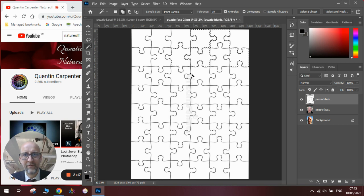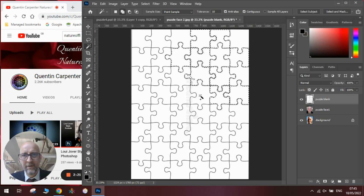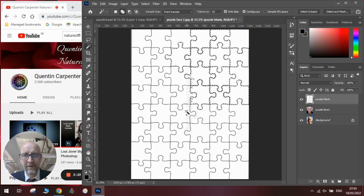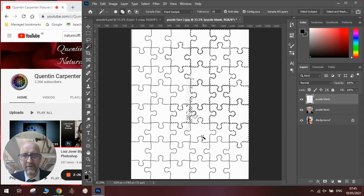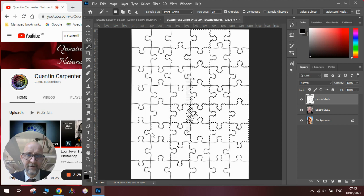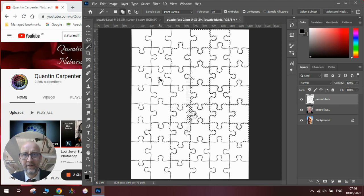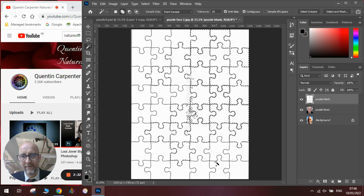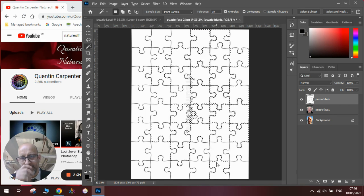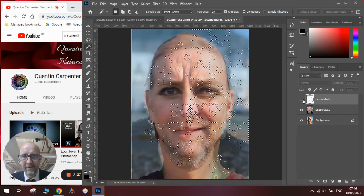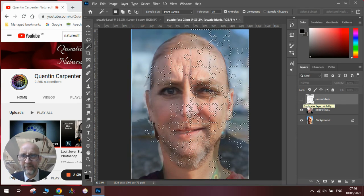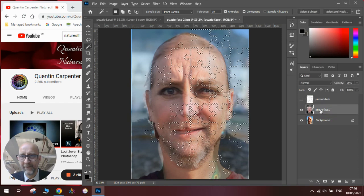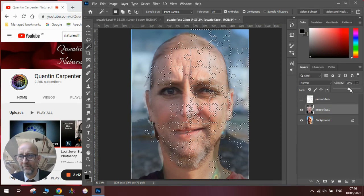So we've got a nice sort of random pattern going on. So we've got our random selection of pieces we then hide that layer, go to the layer with the first face so make sure it's back to a hundred percent.